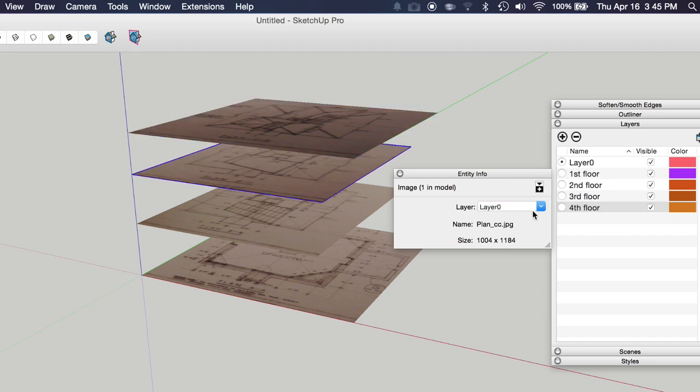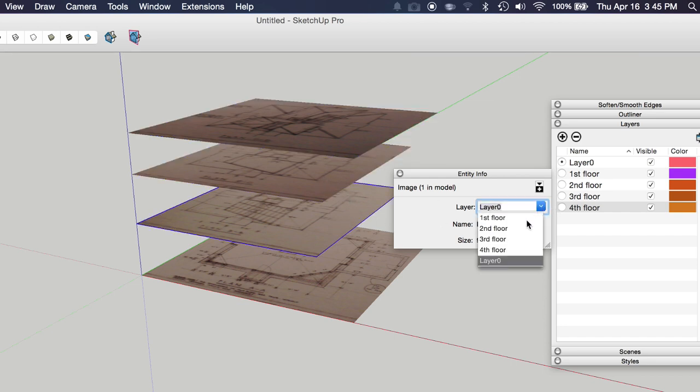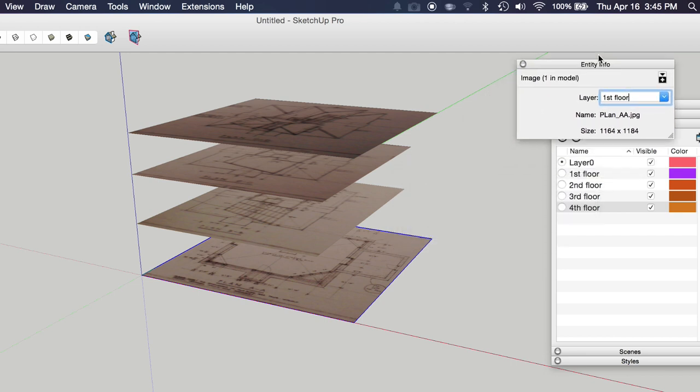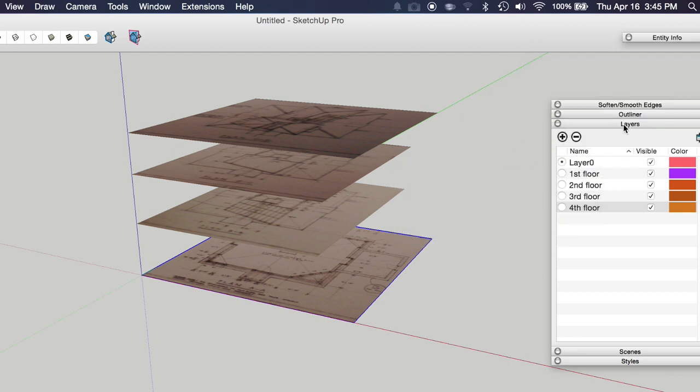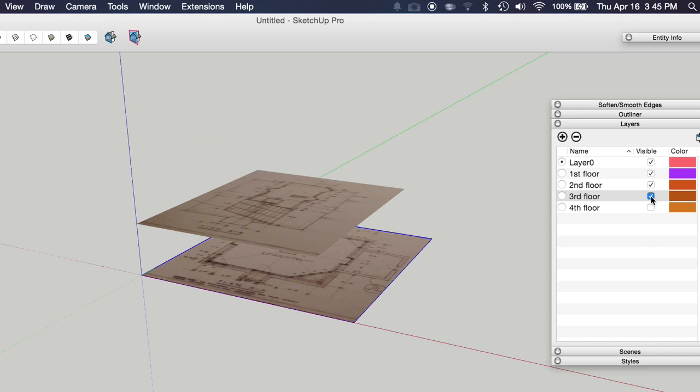And so you select the image and then you're going to select the layer that you want to assign it to. I'll click this one, assign it to the third floor, click this one, assign it to the second floor. And I'll assign that one to the first floor. So now if I turn off the fourth floor and the third floor, you can see the corresponding images disappear.